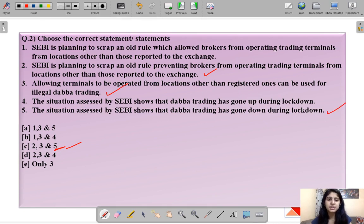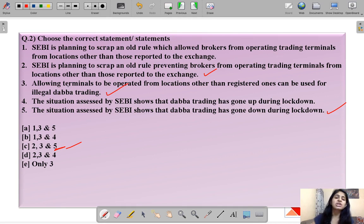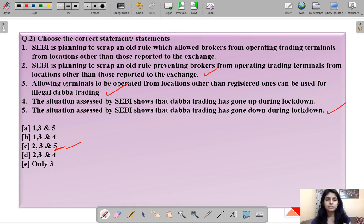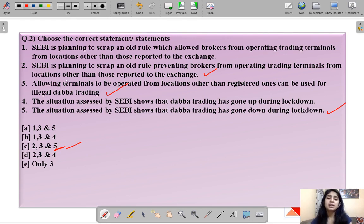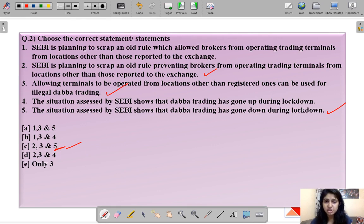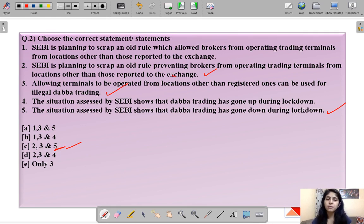Statement one: SEBI is planning to scrap an old rule preventing brokers from operating trading terminals from locations other than those reported to the exchange. Due to the coronavirus pandemic, people are stuck at home and brokers need to trade from their homes, but the old rule says brokers cannot trade from any location except their registered location. SEBI is thinking of doing away with this rule to give brokers more freedom of trading.